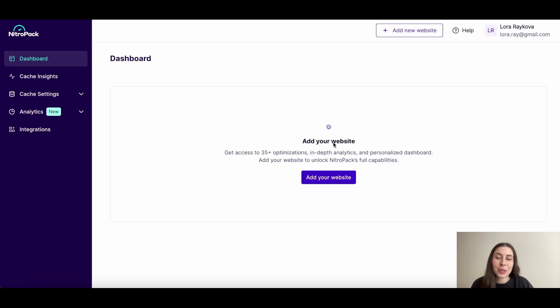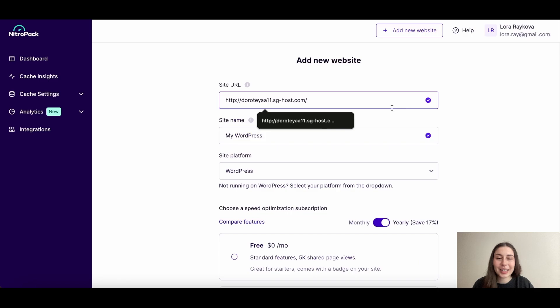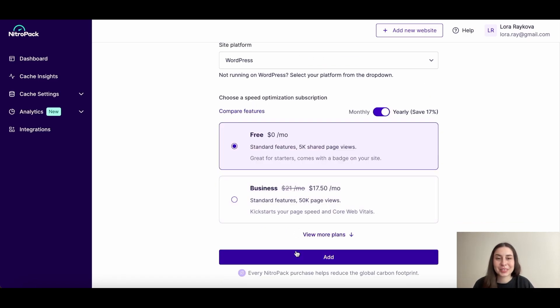Next, add your website by clicking here. Enter your site URL and then click on the add button.